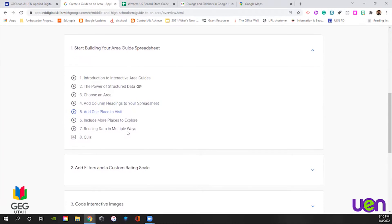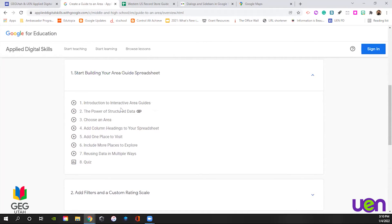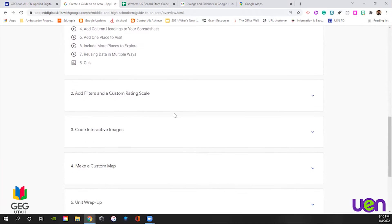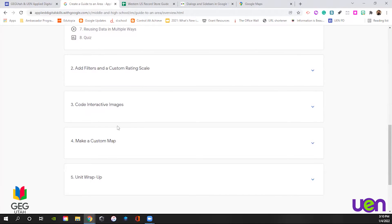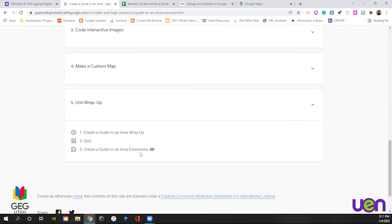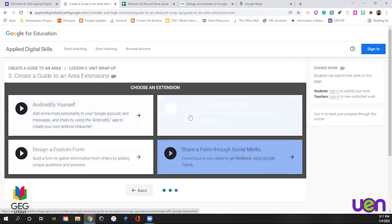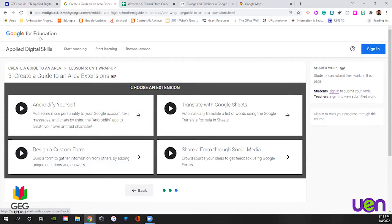It's going to show you all the lessons. This one happens to have five different areas: start building your spreadsheet guide, add filters and a custom rating scale, code interactive images, make a custom map, and the unit wrap-up. If students log in to a class, there are check quizzes throughout to make sure students understand the skills being asked of them. In the unit wrap-up, they also have extensions for this activity — if you have students finishing early, this is a way to encourage them to keep going with a couple of extra ideas that add on to the lesson.